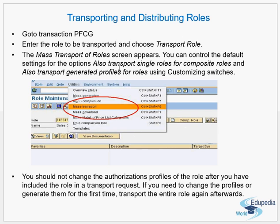Enter the role which has to be transported and go to the Mass Transport option. You should not change the authorization profiles of the roles after you have included the role in your transport request. If you need to change the profiles or generate them for the first time, transport the entire role again afterwards.